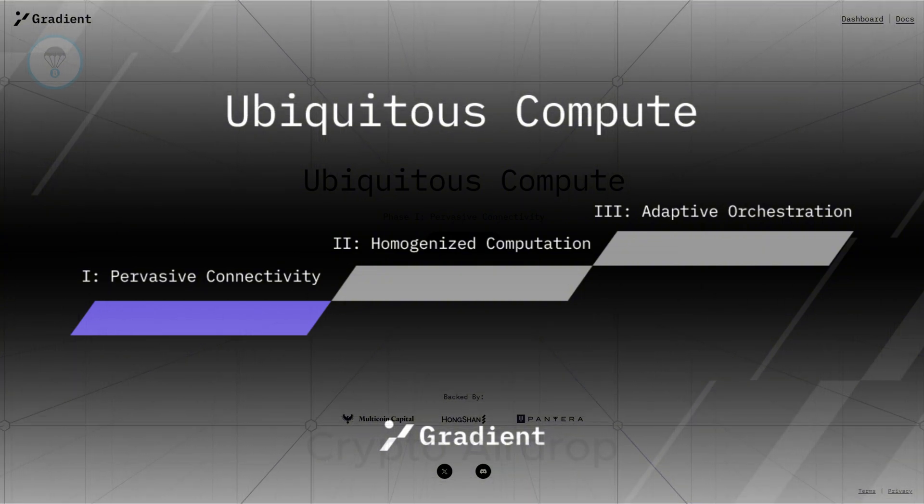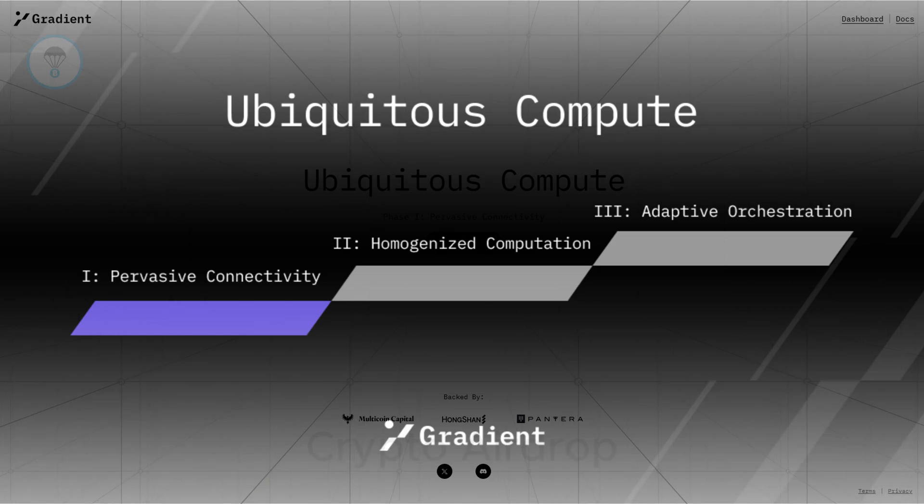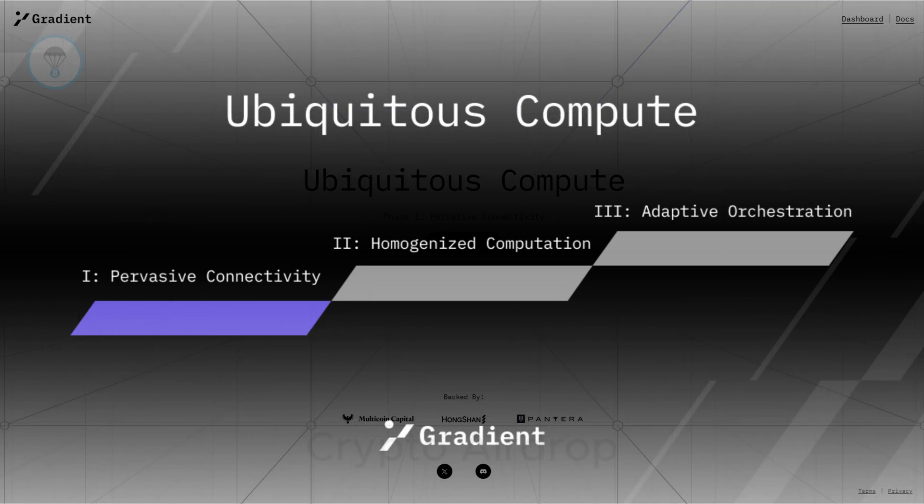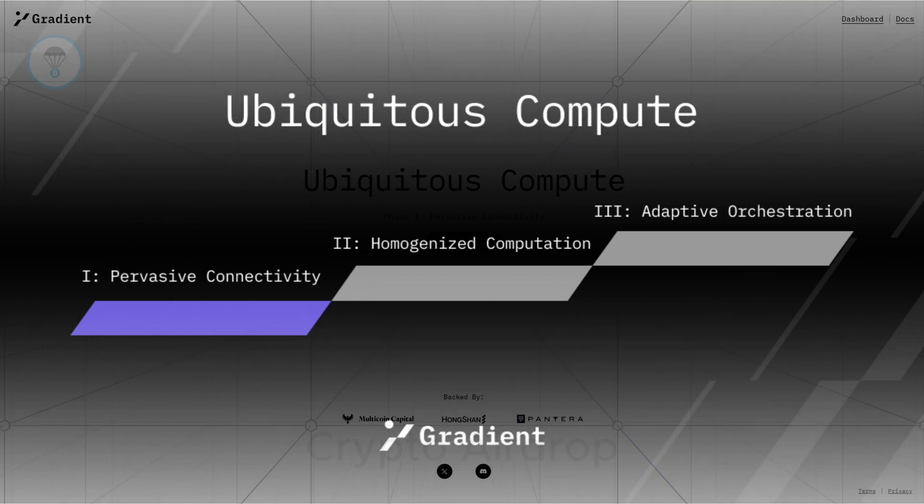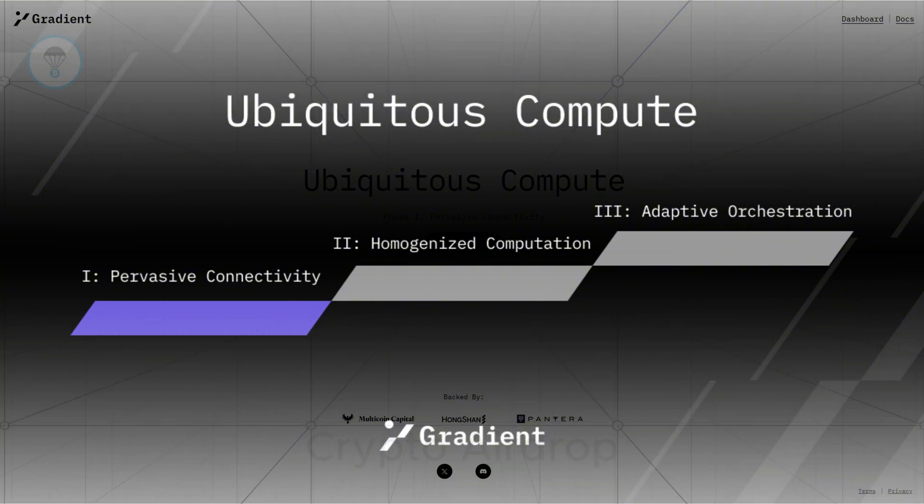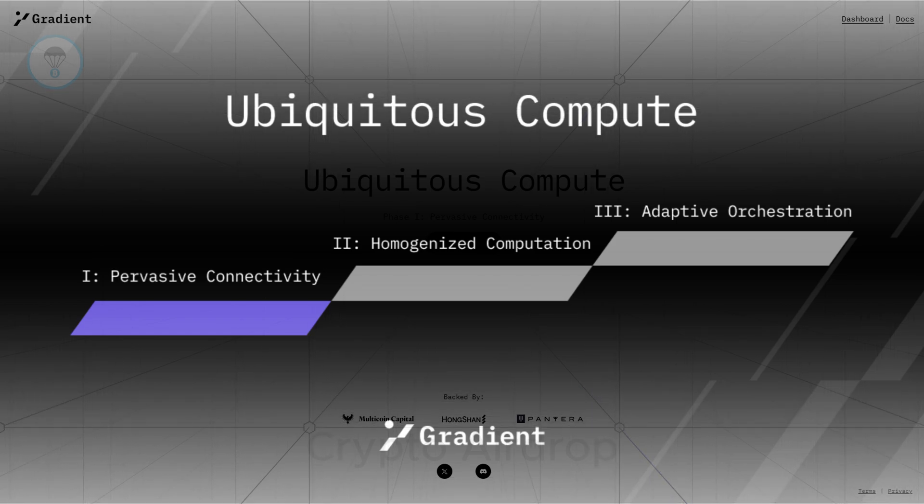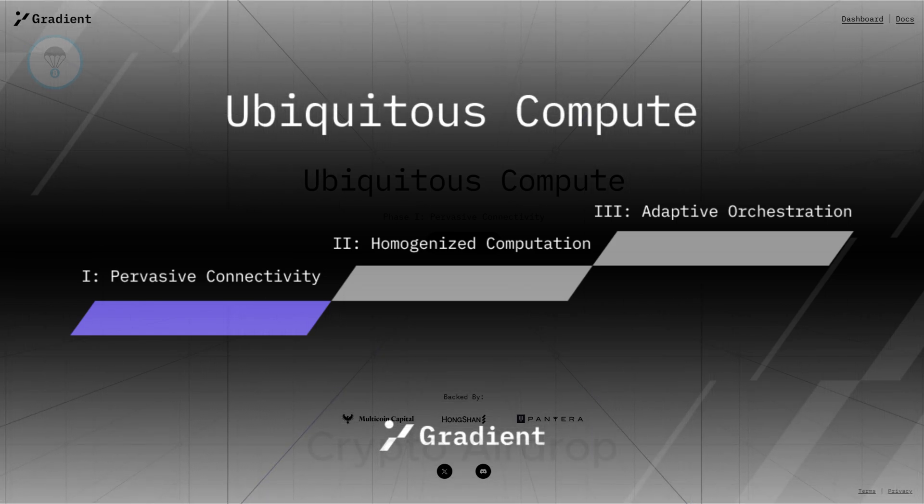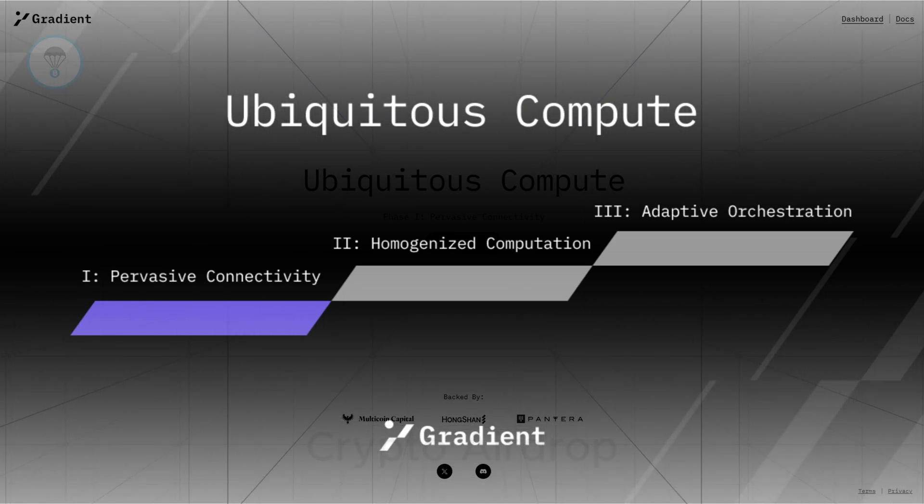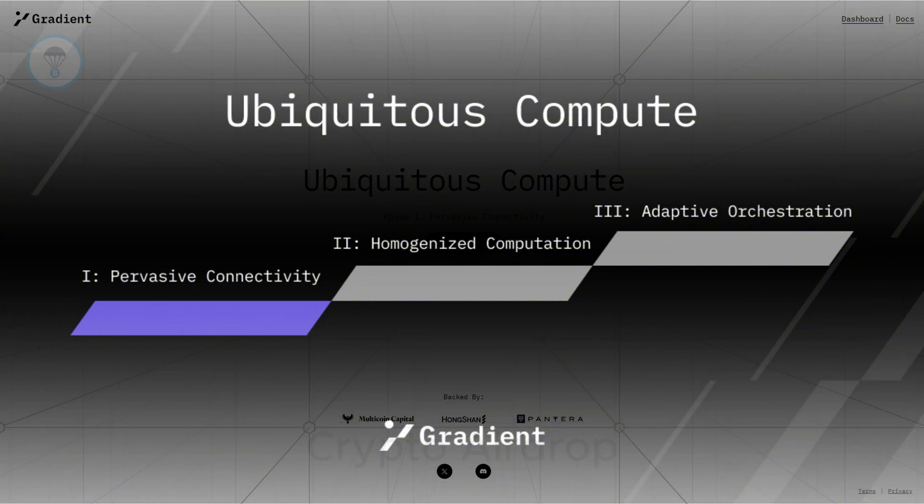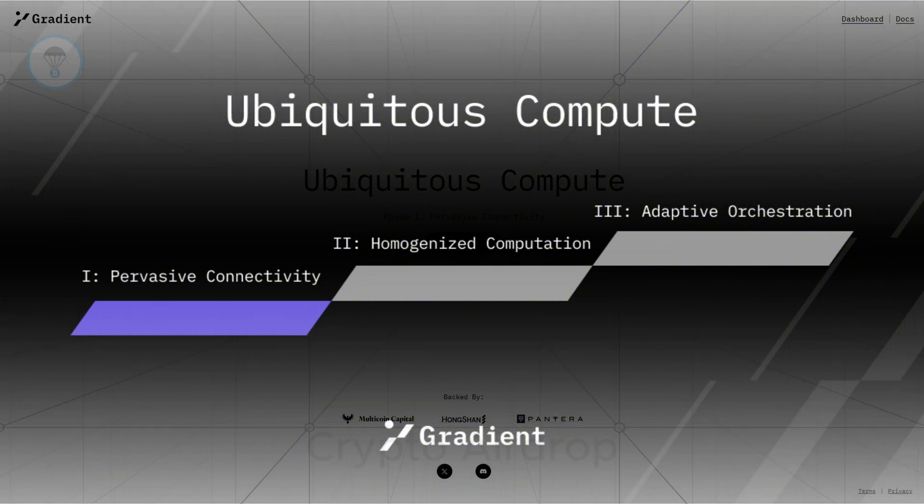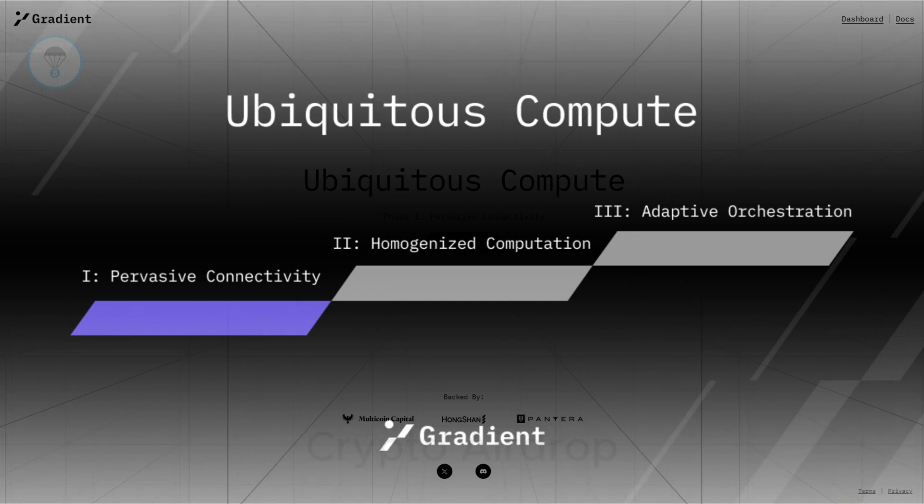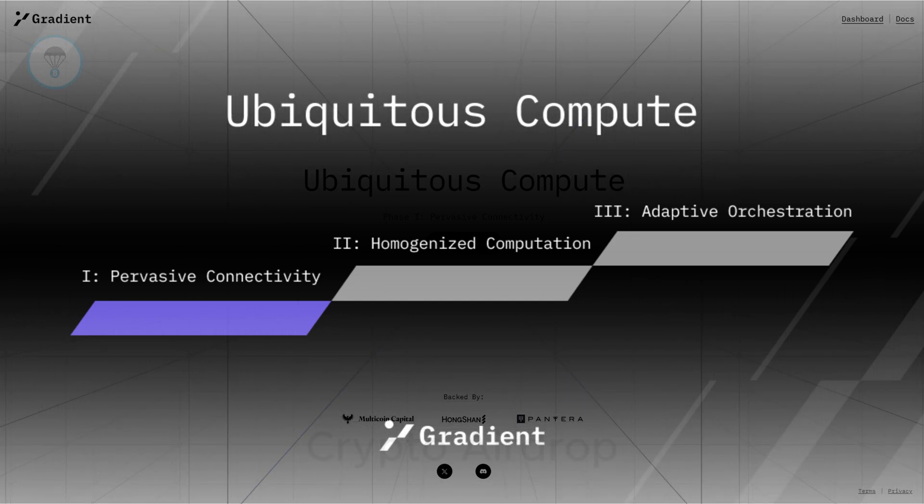The design of Gradient Network is implemented in stages to support a computational model. Pervasive connectivity provides a platform where users can share and contribute computational resources for profit. Homogenize computation simplifies access to and use of resources for developers. Adaptive orchestration automatically allocates resources to applications based on system demands and current conditions.